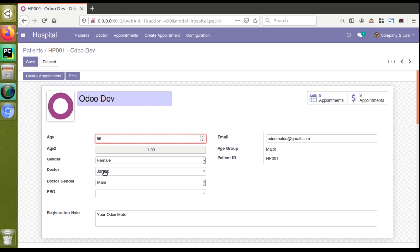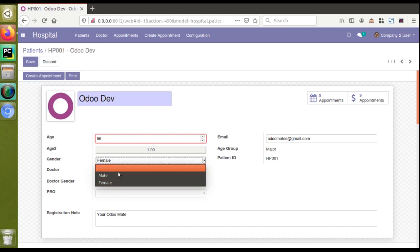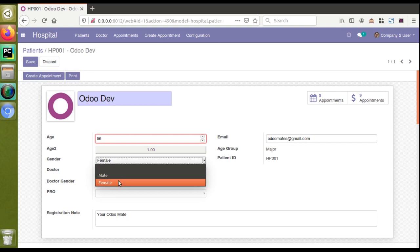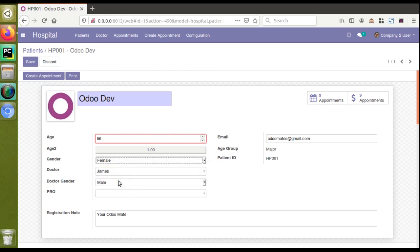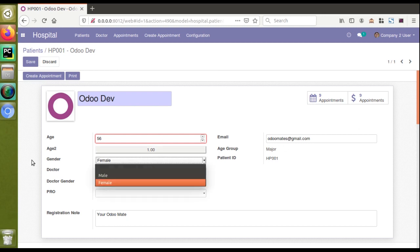Some of you might not know how to hide fields based on a given condition. For example, we have a gender field which is a selection field with values male and female. There might be a case where we need to display some fields particularly for women or particularly for men. In this video I will show you how to hide fields in this view based on the gender field using ATTRS.